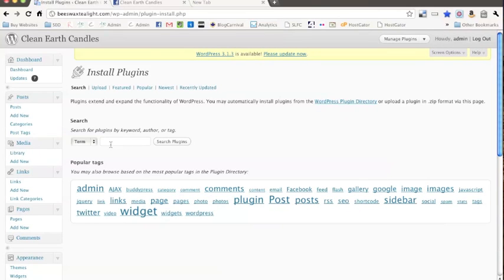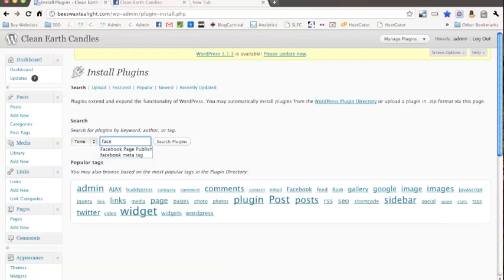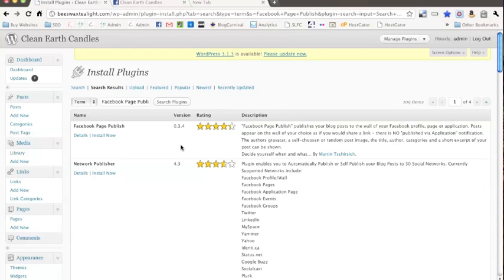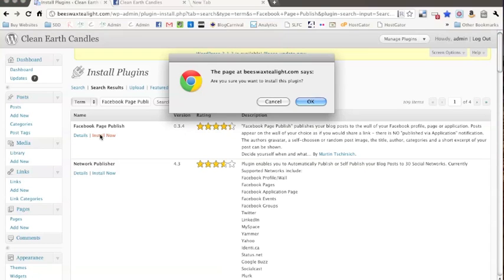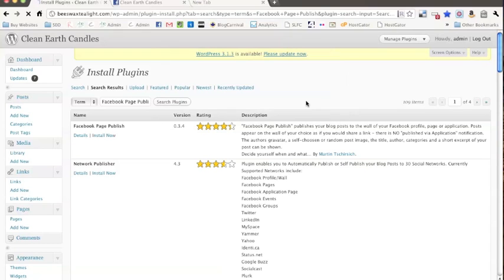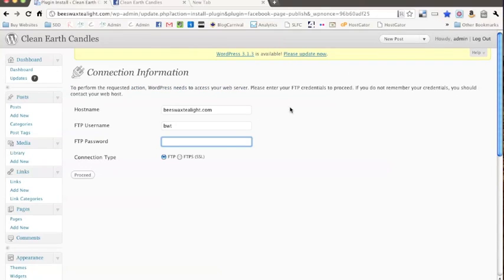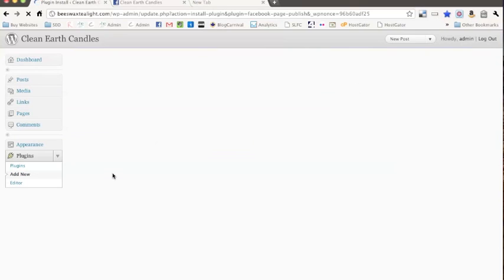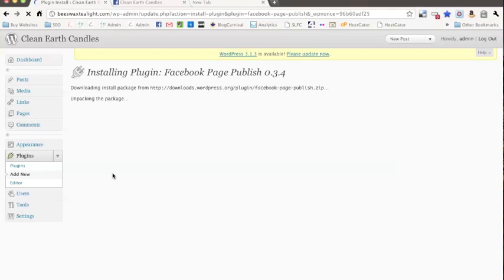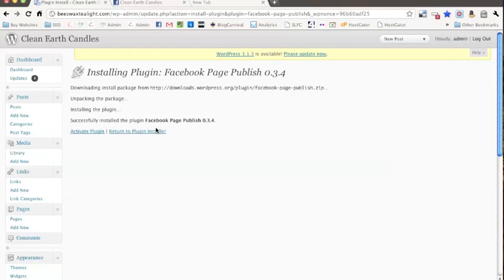Okay, so there we are. Now, let's look for Facebook Page Publish and then search plugins. Okay, and there it is. We're going to install this and let's see if I can remember this.